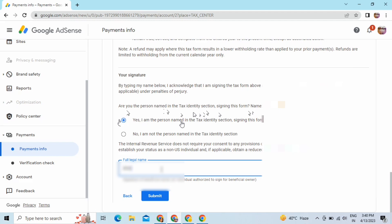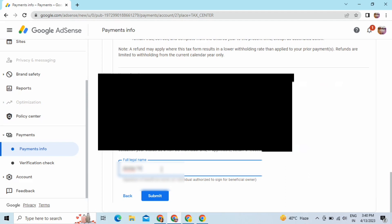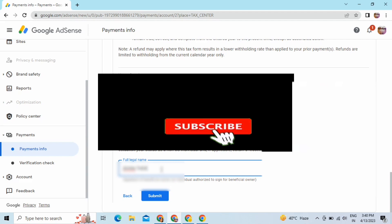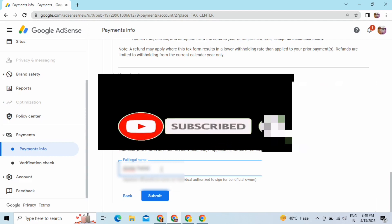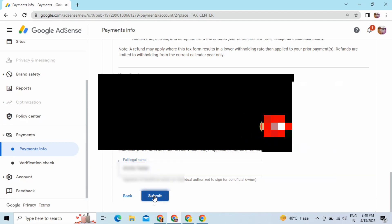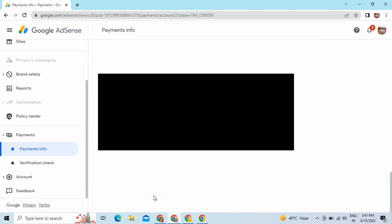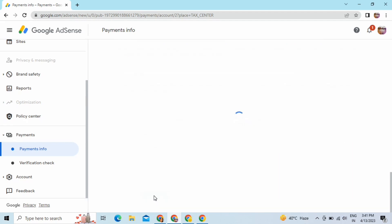After that, click on the Submit option. If you are new to this channel, make sure to subscribe because I am always bringing crucial and useful information that you must know about tech, so do subscribe.